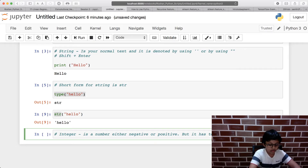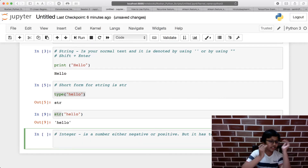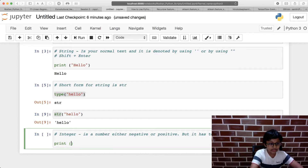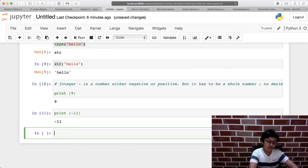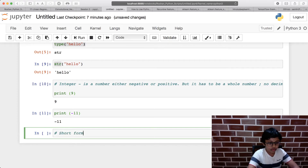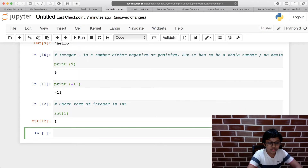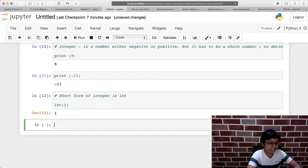Integers have no decimals — decimals are a different data type. For example, print(9) gives 9, and print(-11) gives -11. The short form for integer is int. So int(1) outputs 1, and type(1) shows it as an integer.